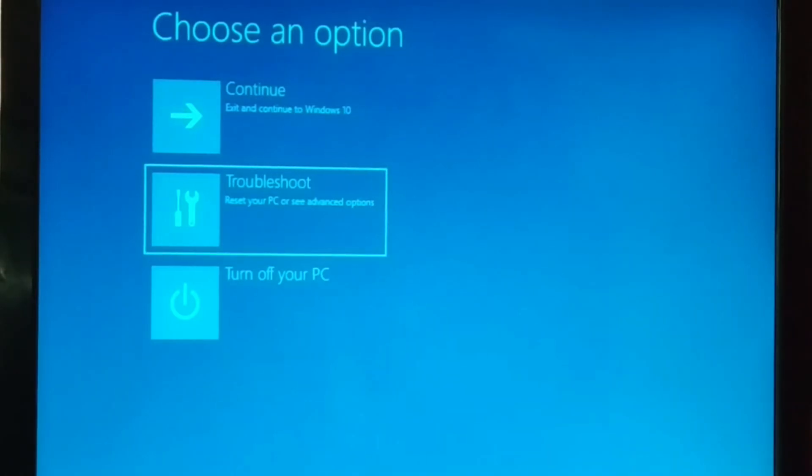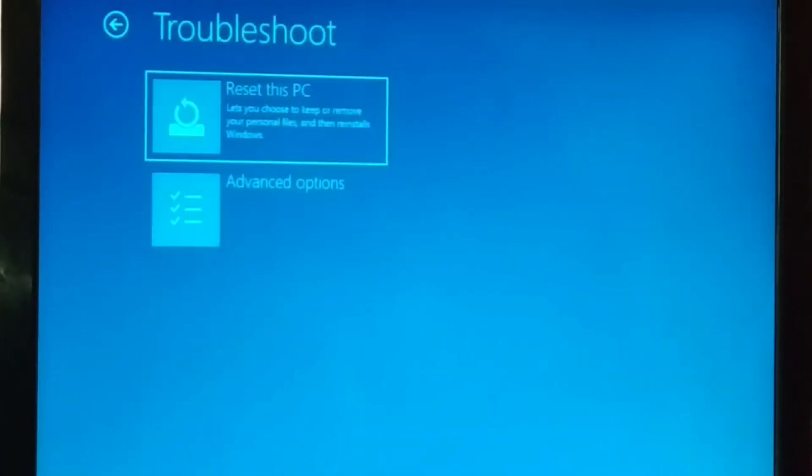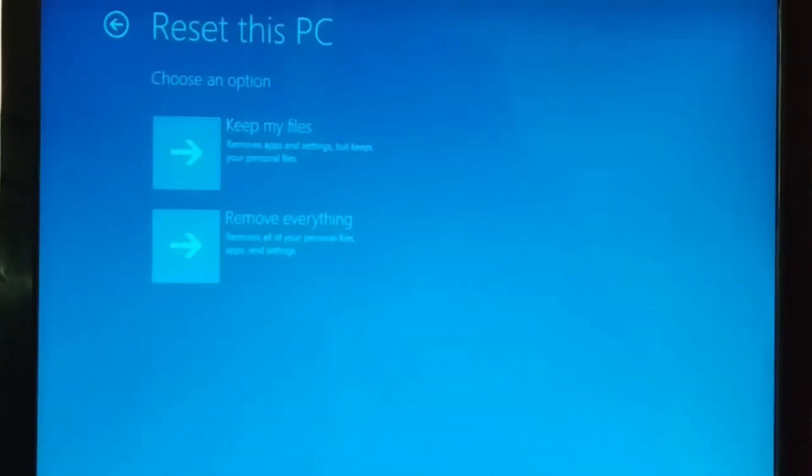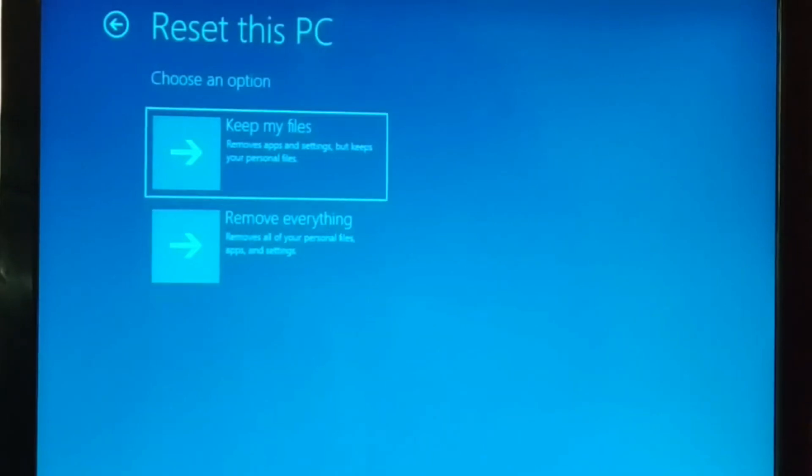You're just going to choose troubleshoot and here you have reset this PC. Let's click on that. Keep my files or remove everything. If you want to keep your personal files, choose the first option and enter.